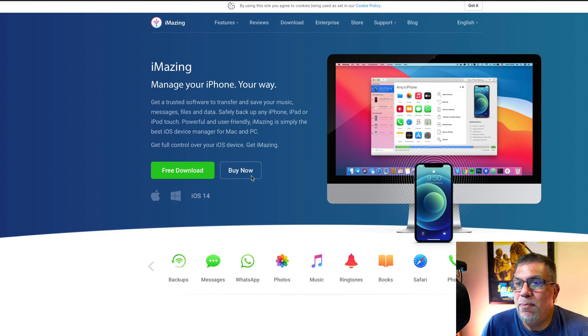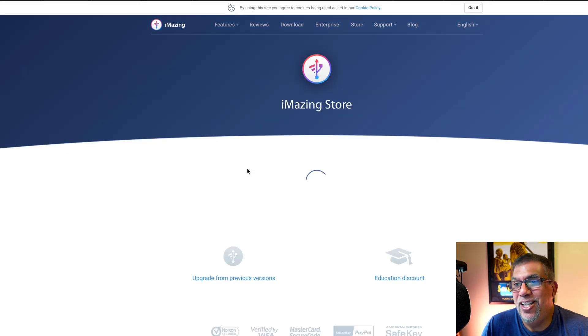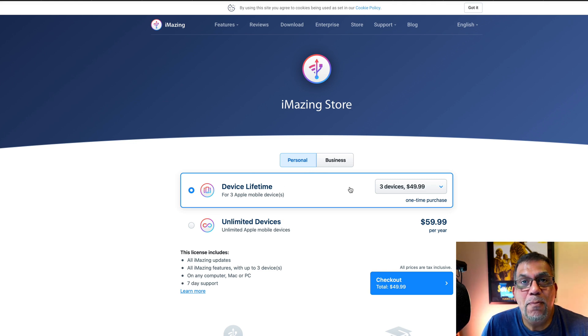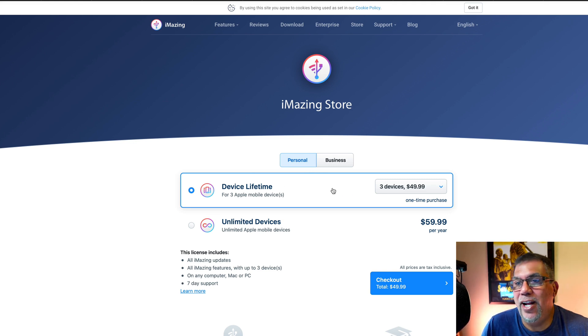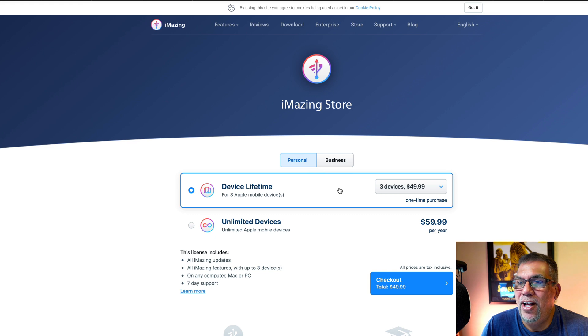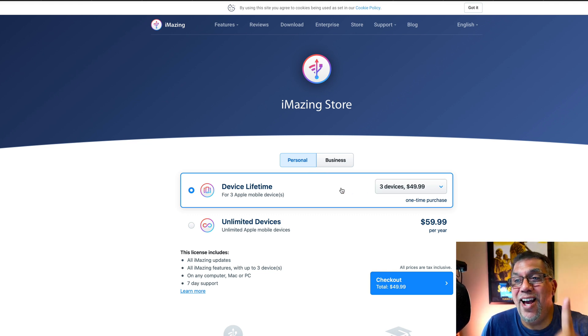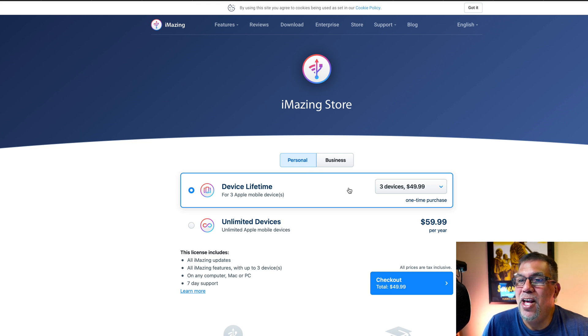But if you want to buy it now, it's actually very inexpensive in my opinion. So for three mobile devices, three iPhones, an iPad, two iPhones, whatever, it's $49. Not even a year, it's for a one-time purchase, which is amazing.